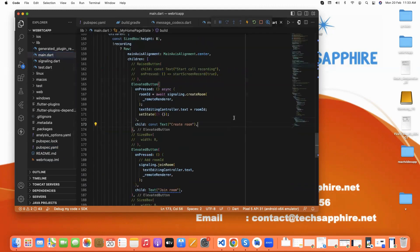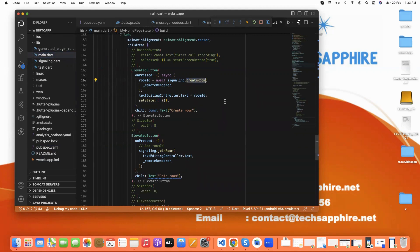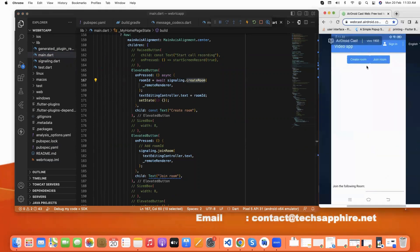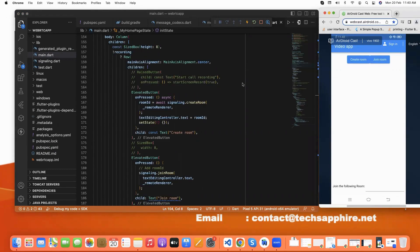So this is our code for the create room button. And how is it showing? First, I will show you our design. Like this is our app. And here we have the create button and join button. And in this field, we are showing our room ID.